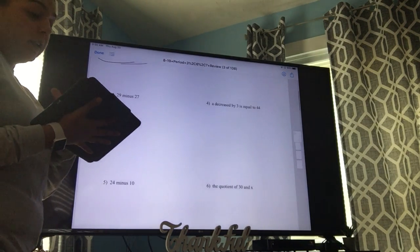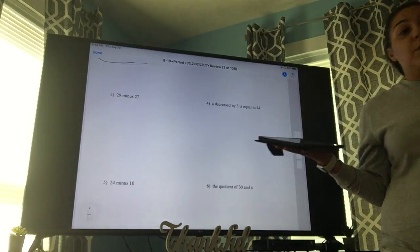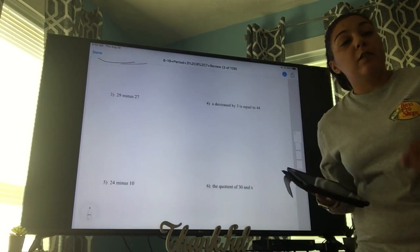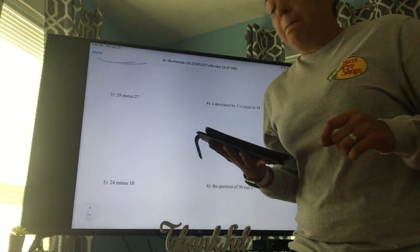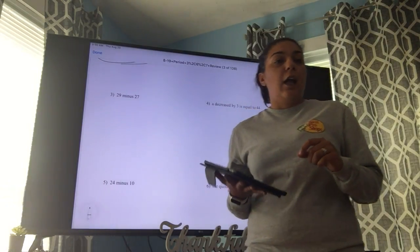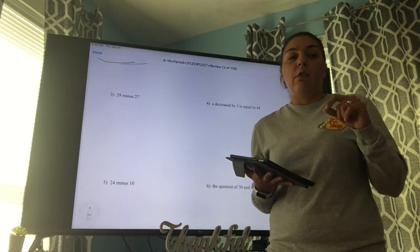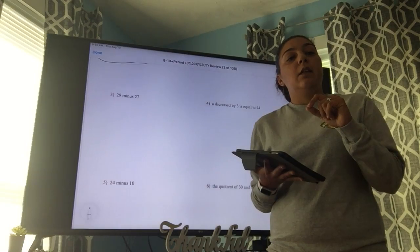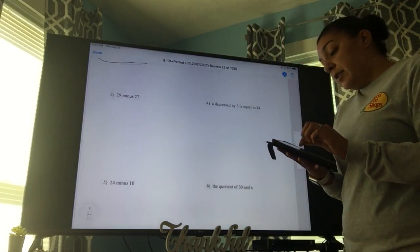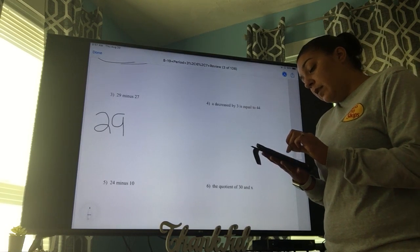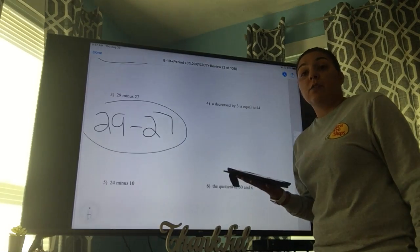Number three says 29 minus 27. We're going to straight up write it like we would read it — we're not solving. Some of you guys did this wrong the other day. If you're curious how you did on your assignment, you can go back to the comments or click on the assignment to see which ones you got wrong. So 29 minus 27 — it should look exactly like that.